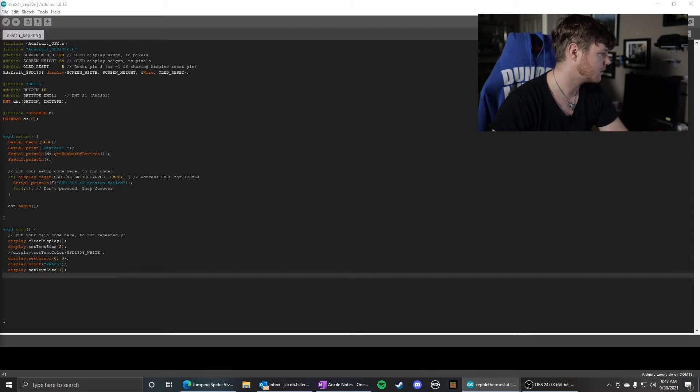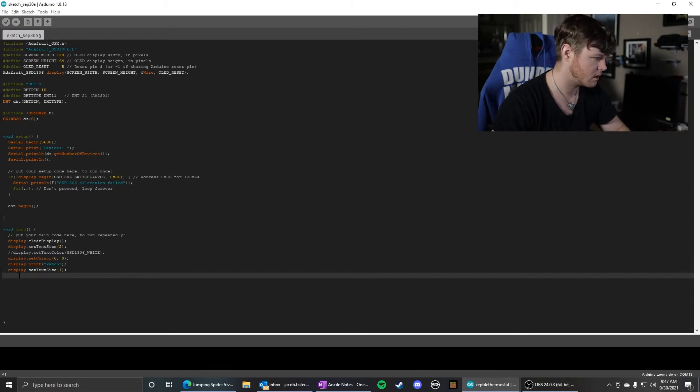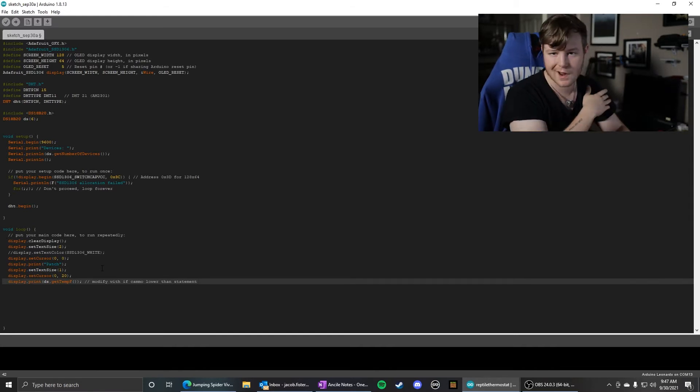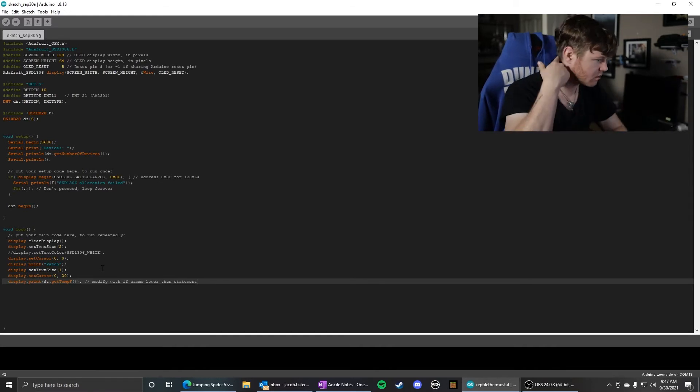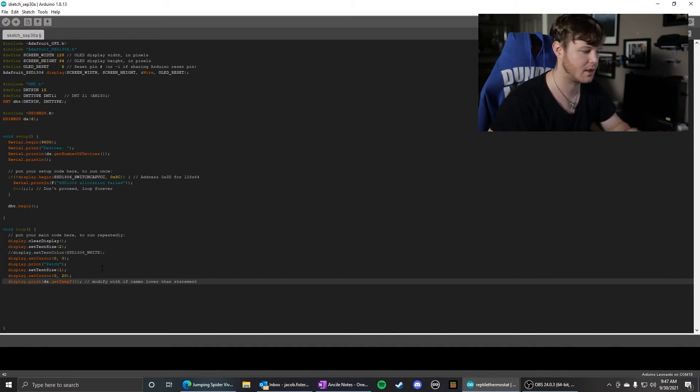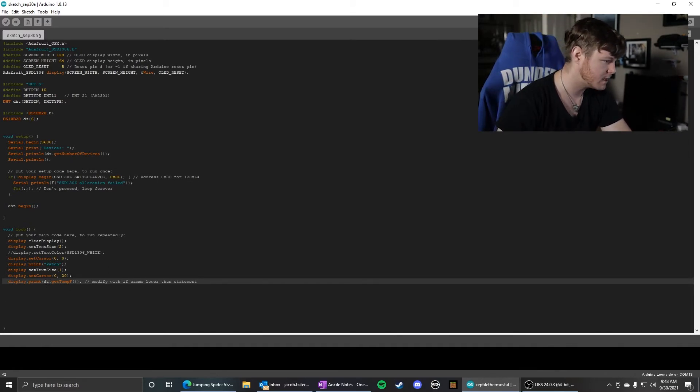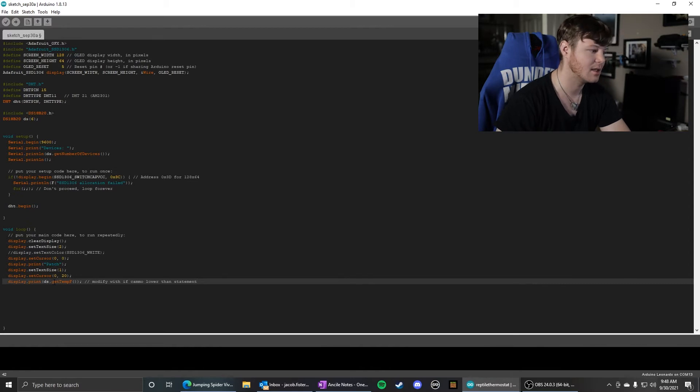And then this next part is setting the cursor position. You have to move it down or you're just going to write over Patch or whatever you have on that first line. So I moved it down 20 pixels and then I'm printing ds.getTempF().